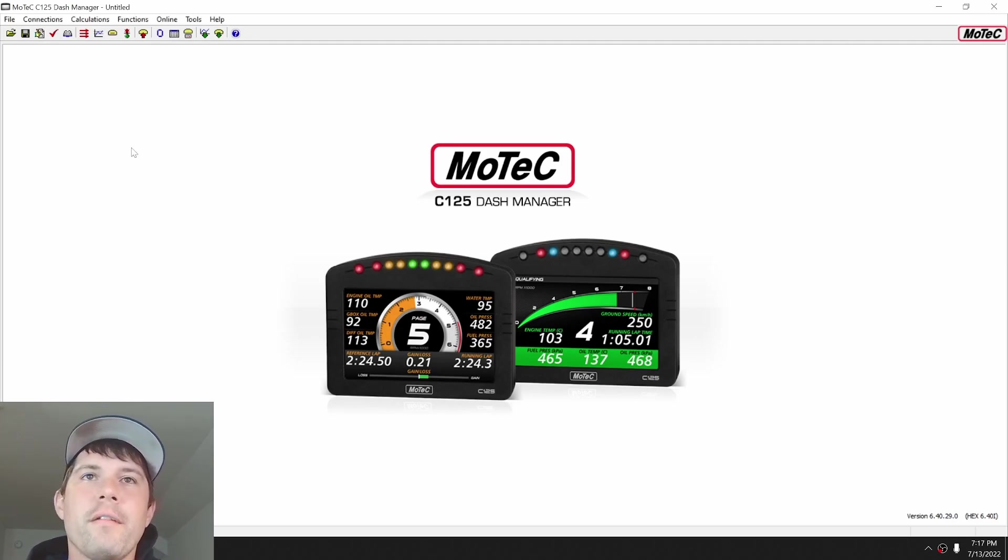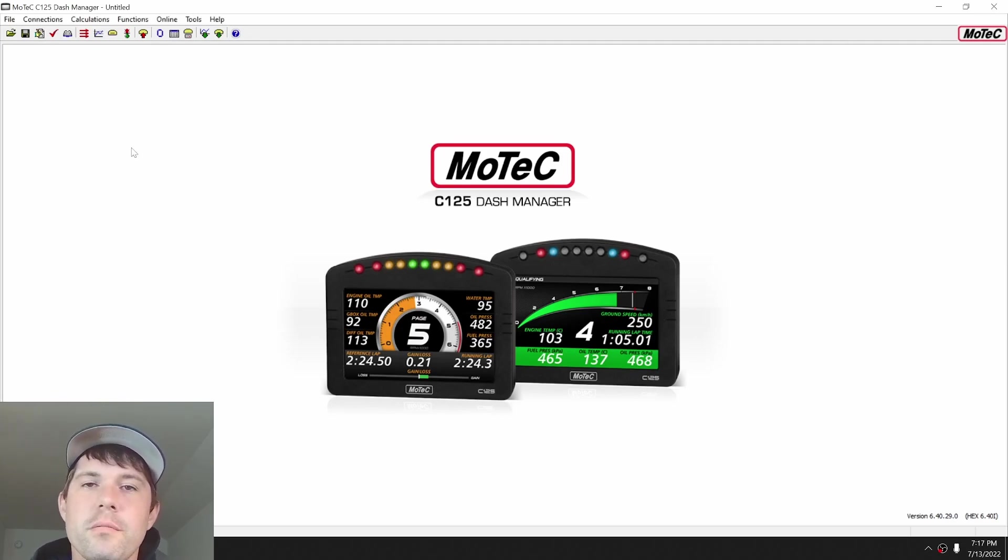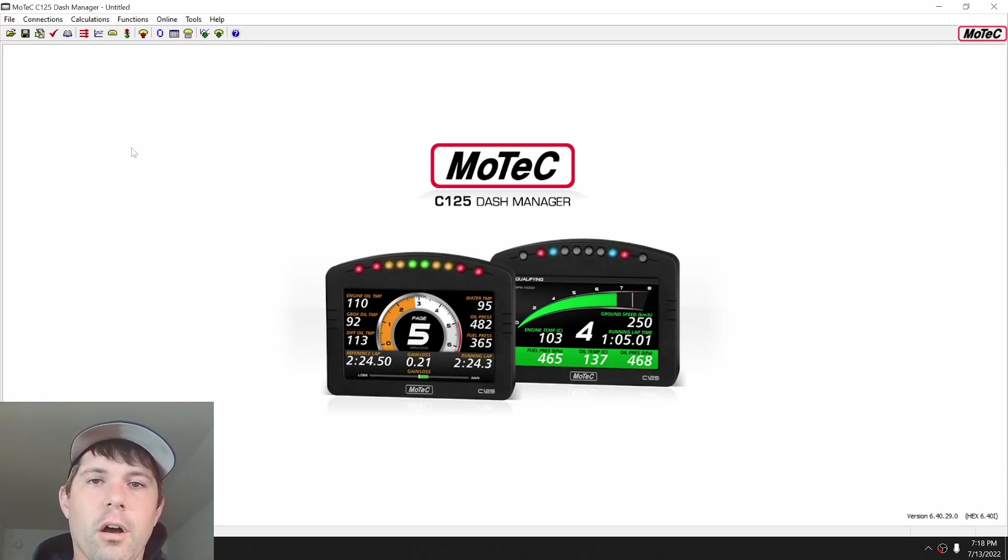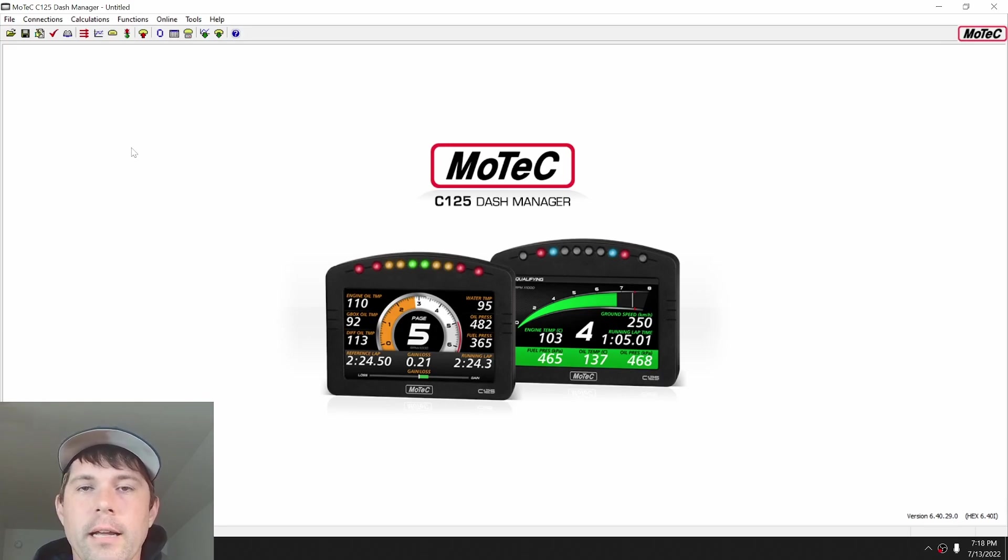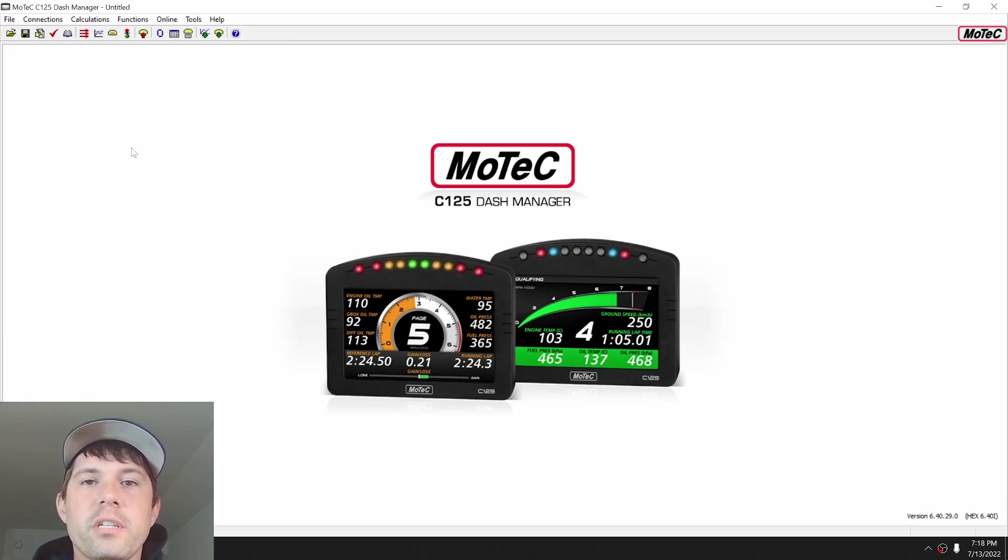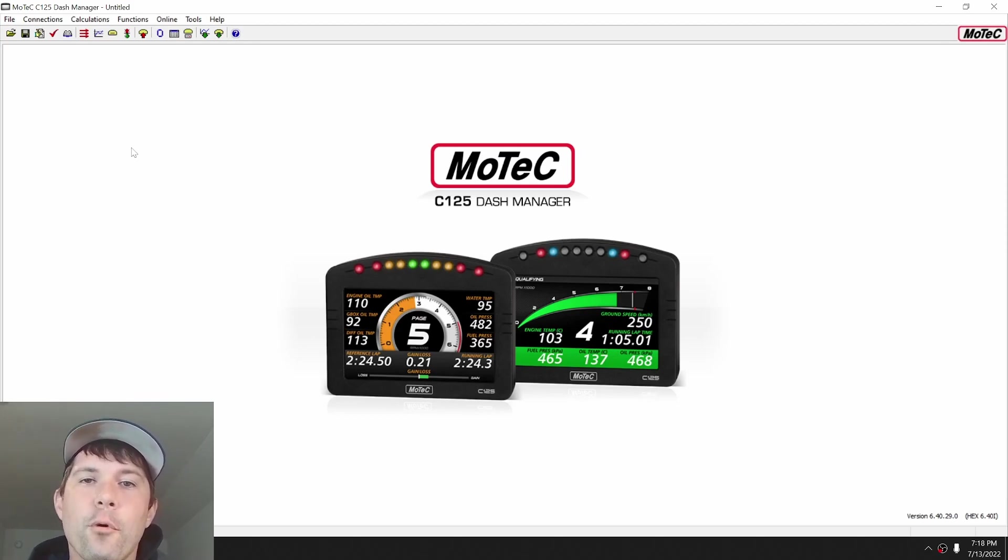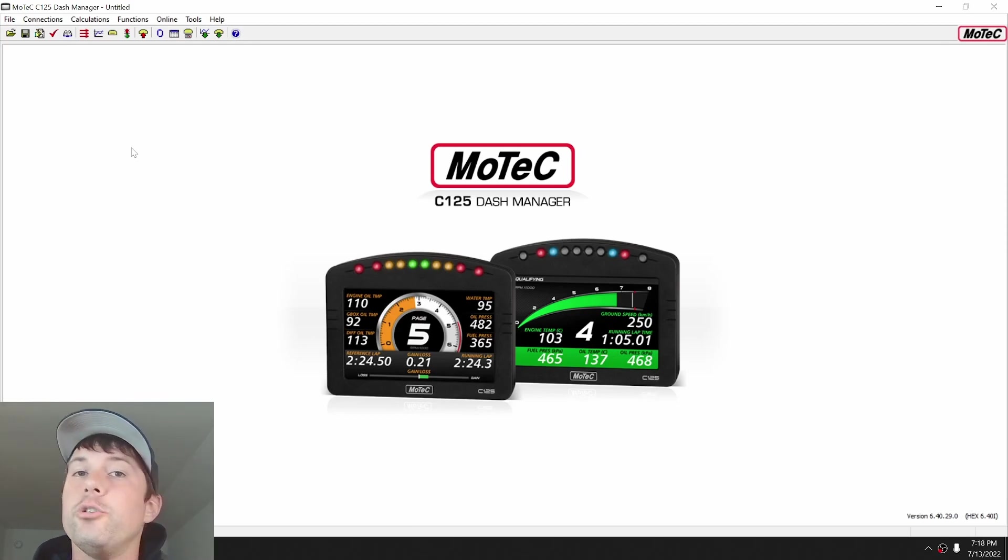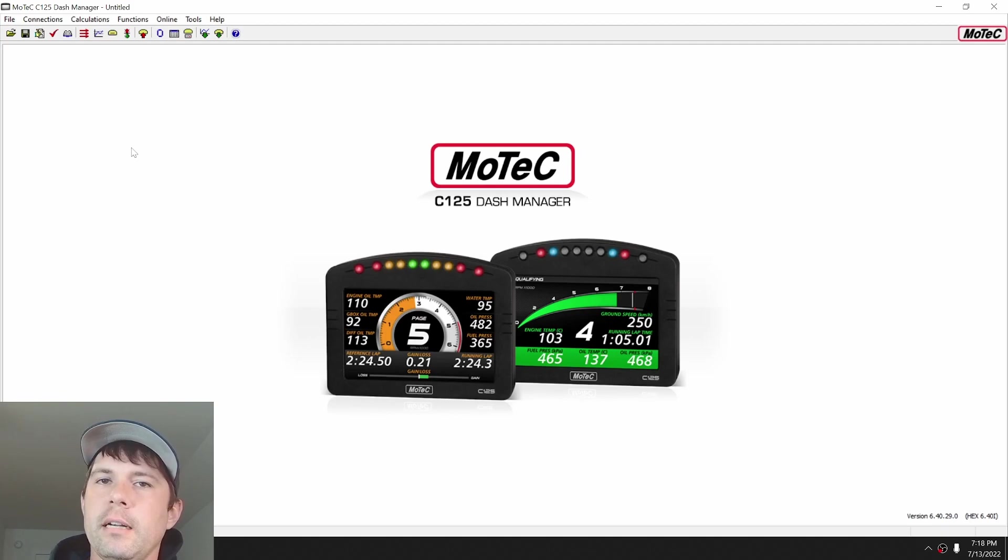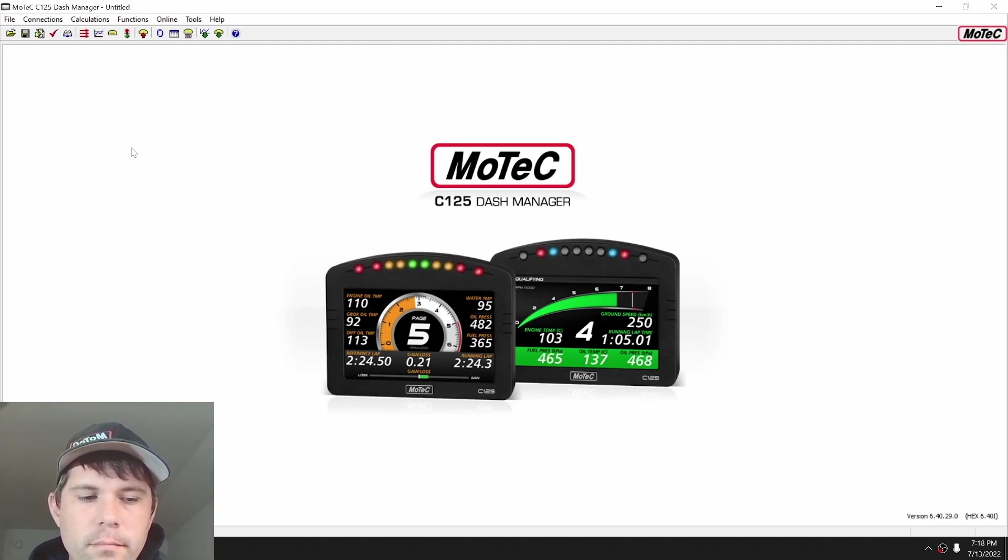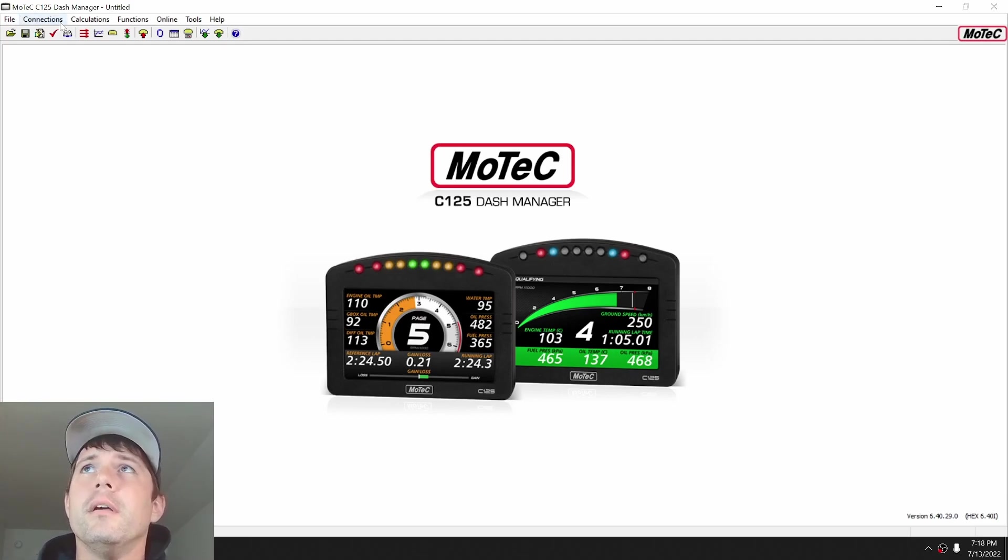I'm using C125 Dash Manager as an example. It doesn't matter which Dash Manager you use, as long as it's a C-Series Dash, all of the information is going to apply. If you're using an older CDL or ADL Dash, it will apply for the most part. There's a couple things that do not apply, like the bit shifting and then the output format size, but I'll get into that a little bit later.